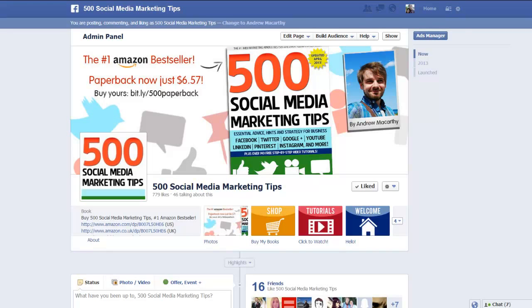In this video, I'm going to show you how to promote posts on your Facebook page only to fans of your page, despite the change that Facebook has made to promoted posts that takes away the option to promote only to your fans, and appears to force you into promoting posts to both your fans and their friends.